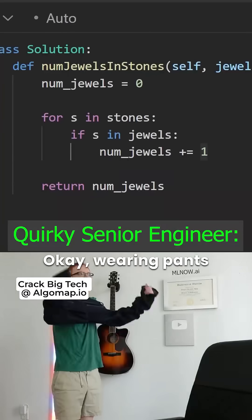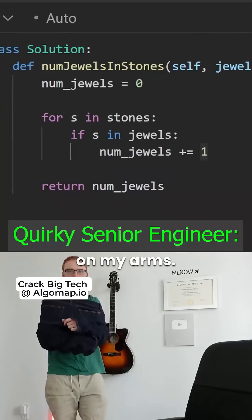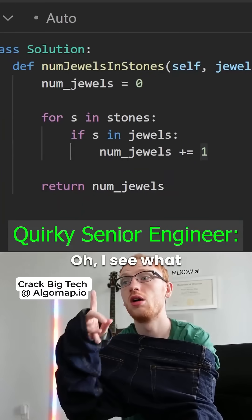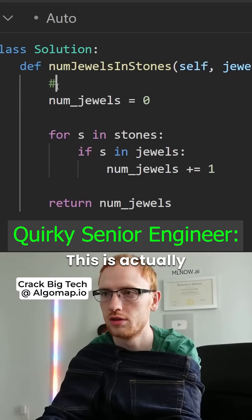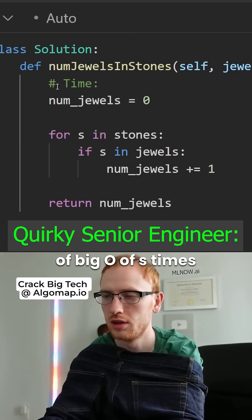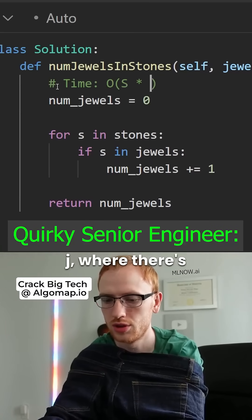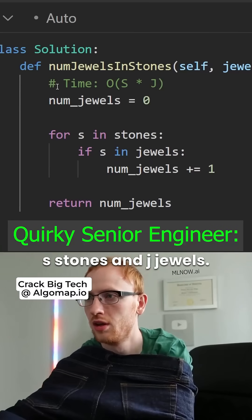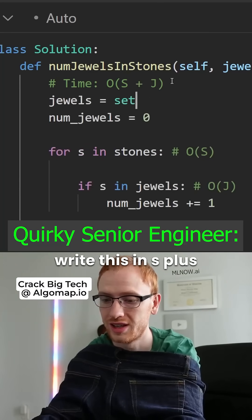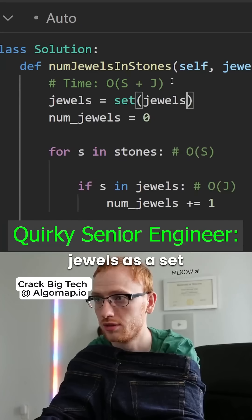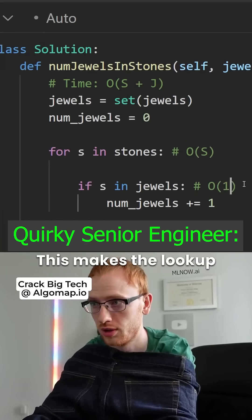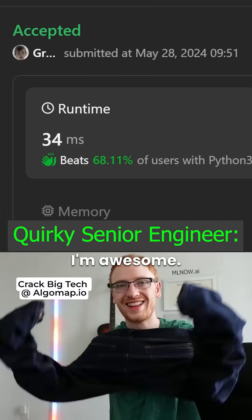Dab time, baby! Wearing pants on my arms — that's just a pretty normal thing to do here. Oh, I see what he's doing. This is actually a time complexity of O(S × J), where there are S stones and J jewels. I can actually write this in O(S + J) time by writing jewels as a set, or a hash set. This makes the lookup O(1). I'm awesome!